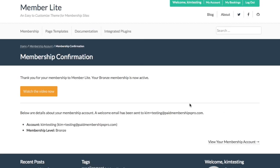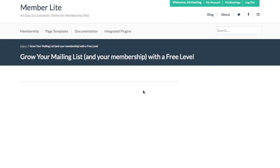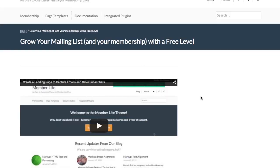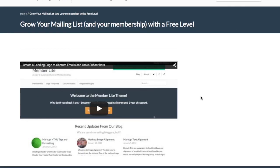So this is the membership confirmation page. We added this watch video now button. So I've just logged in. I have a test user account and now I'm able to access this video.